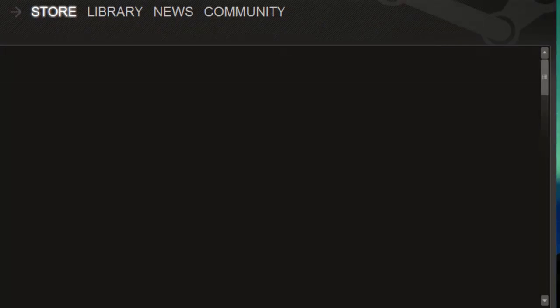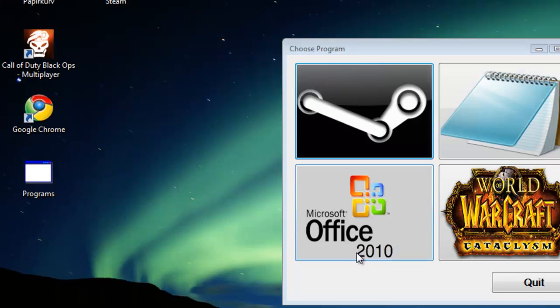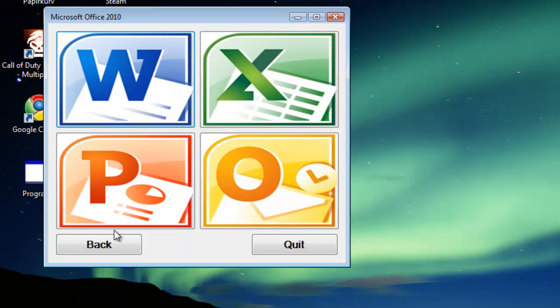And this one opens Steam. If I click here, I can choose all the Office programs.